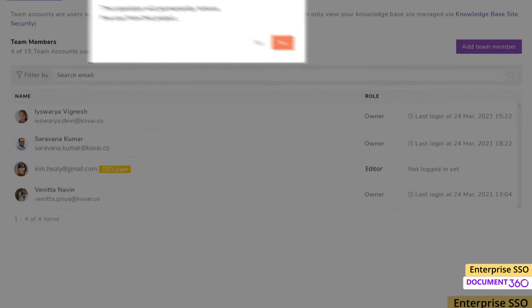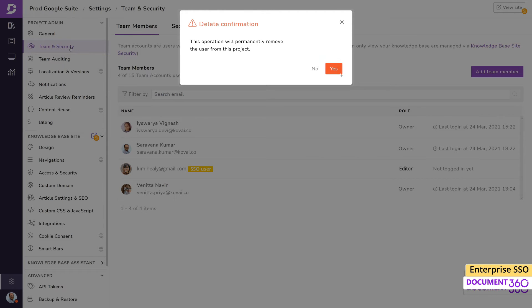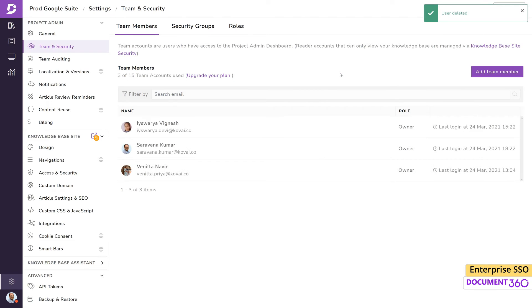If the user was a regular user before SSO, they will still have access to the project unless removed again as a Document360 user. However, if the user was added as an SSO user, then they will be permanently removed from the project.